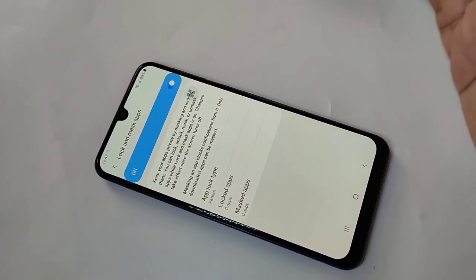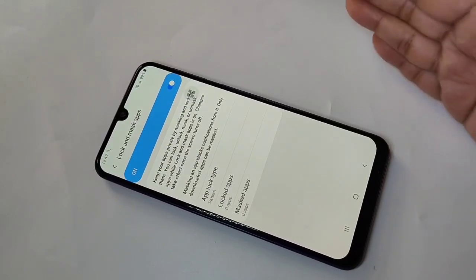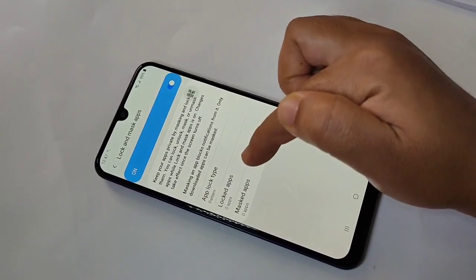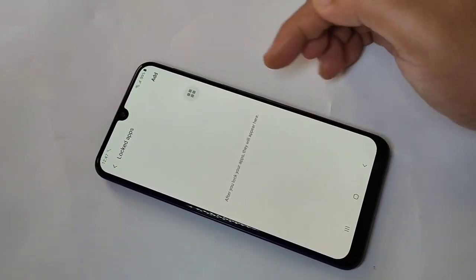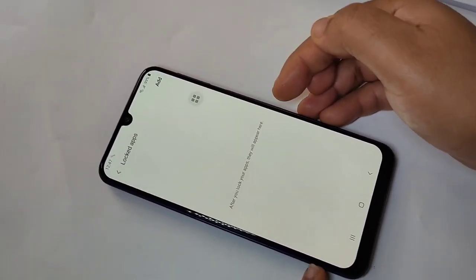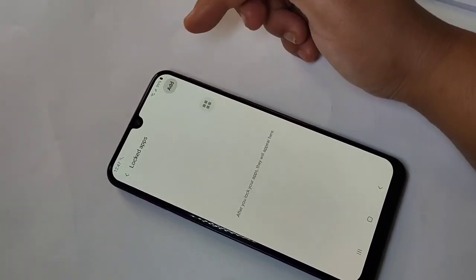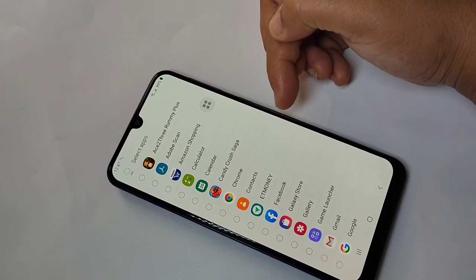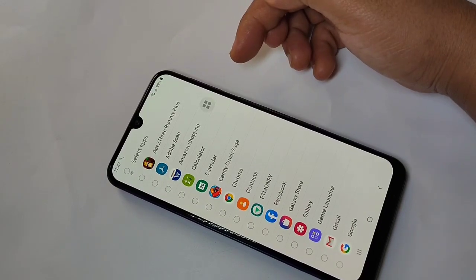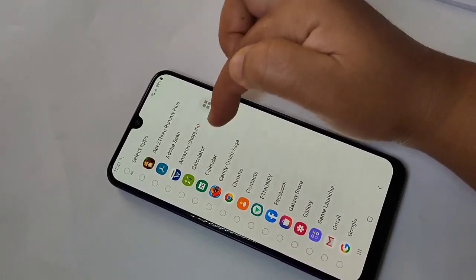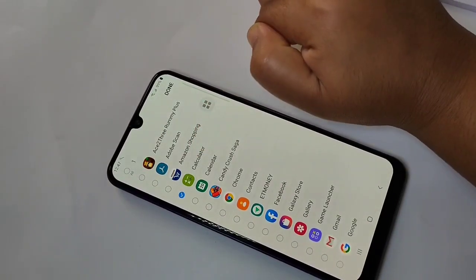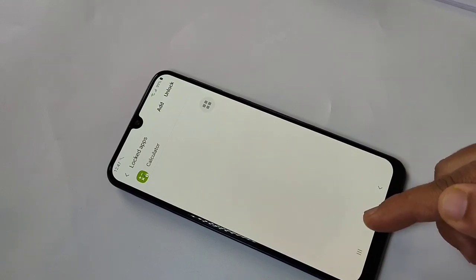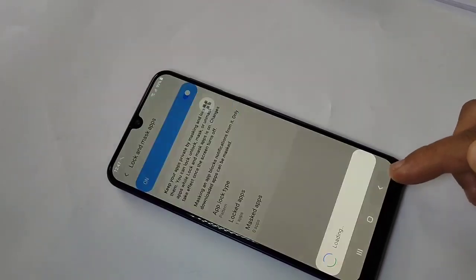Now I'm going to show you how to lock an application. You can see the option 'Locked Apps' — tap on it, then tap on the Add icon to add an application, and tap Add. From here you can easily select the application you want to lock. I'm going to select the Calculator. After selecting the application, tap on Done. You can see Calculator is now locked.